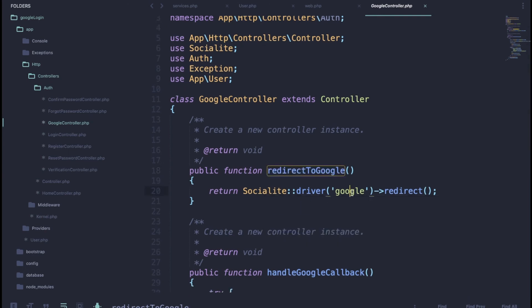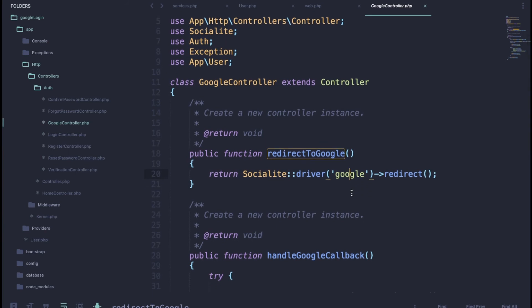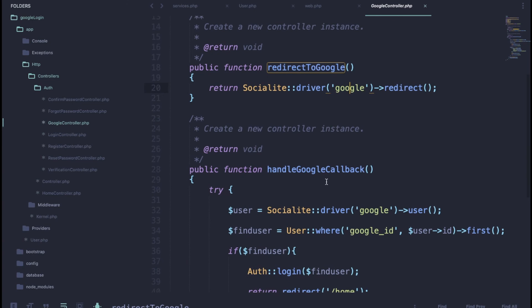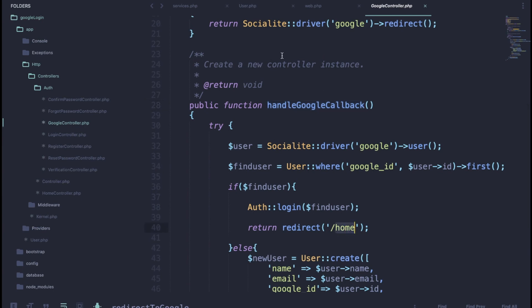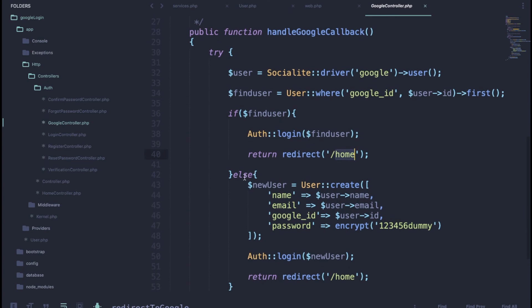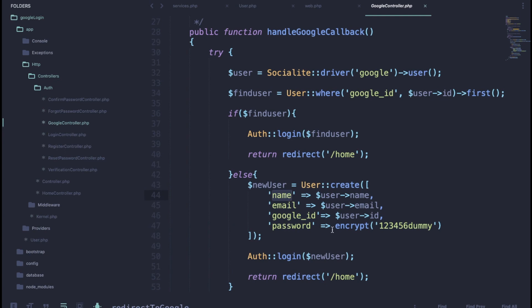Inside the GoogleController, in the redirectToGoogle method, we use the Socialite package with the Google driver. In the handleGoogleCallback method, we use a try-catch block. If the user is already logged in we get their user ID and redirect to home, because HomeController already has the auth middleware applied.